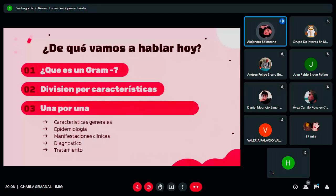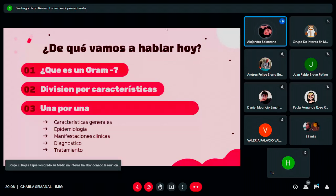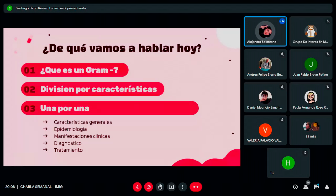Rápidamente, de qué vamos a hablar hoy: vamos a dar unas pinceladas sobre los gran negativos para las personas que se les olvidó o no saben todavía. Vamos a dar un mapa general de las características de cada uno de los gran negativos de los que vamos a hablar, y luego vamos a tratar cada bacteria. De cada una vamos a ver las características, la epidemiología, las manifestaciones clínicas, el diagnóstico y el tratamiento de la manera más concisa posible.